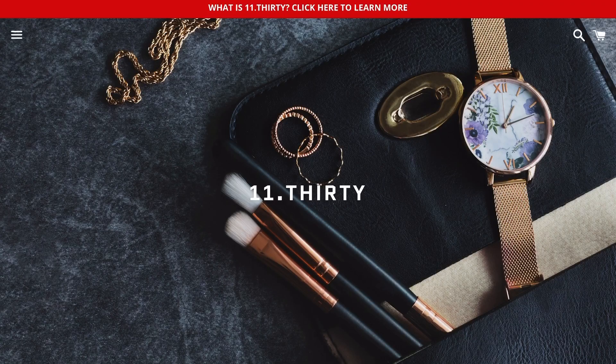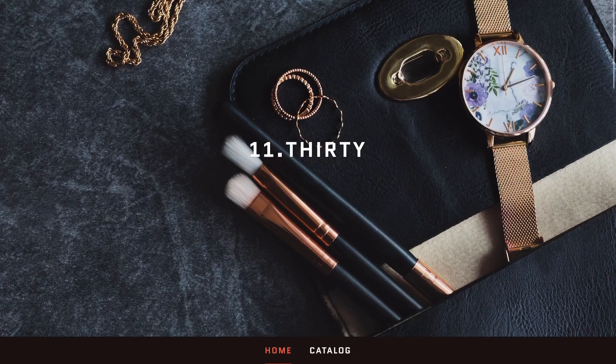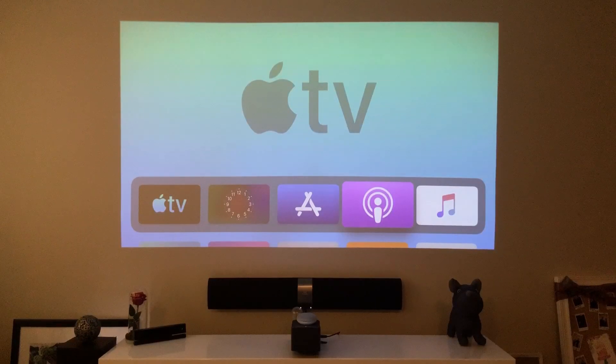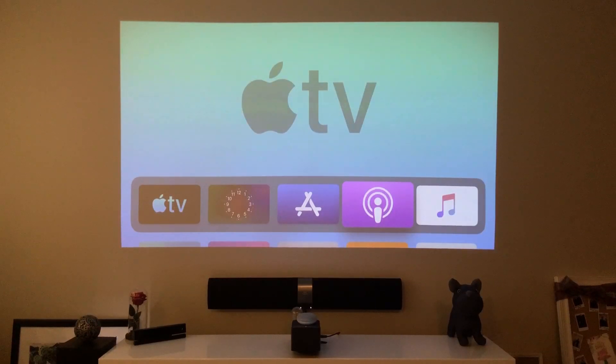Check out my merch below at 1130.ca. And today we're going to show you how to control your Apple TV with your mobile device.